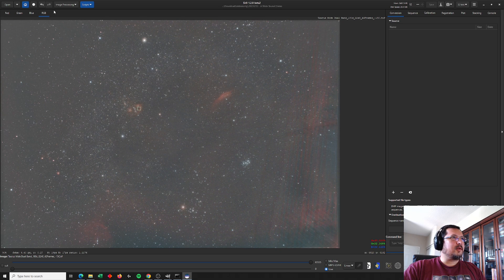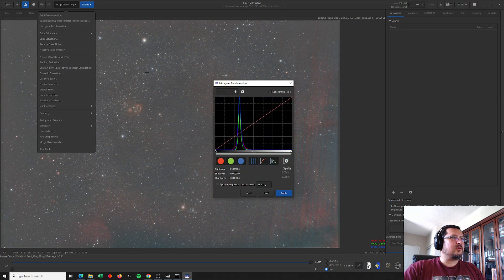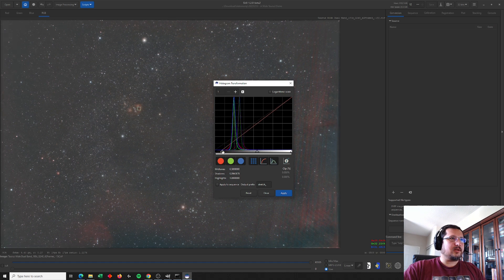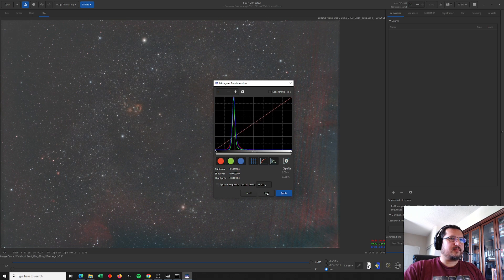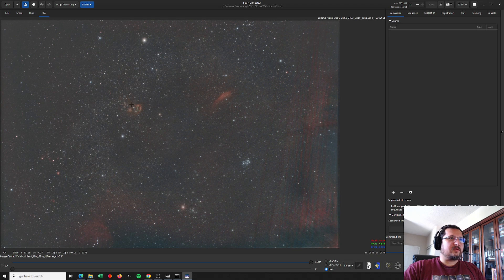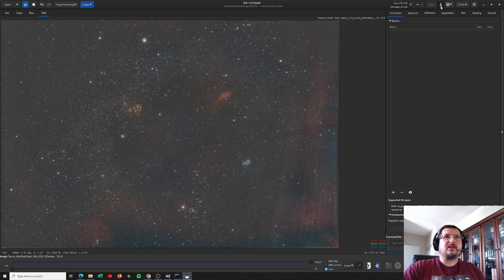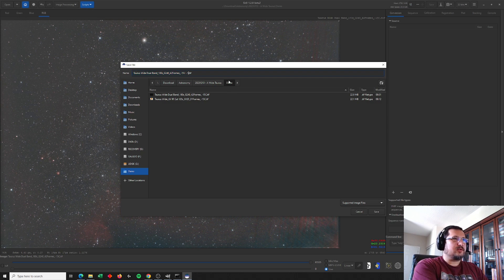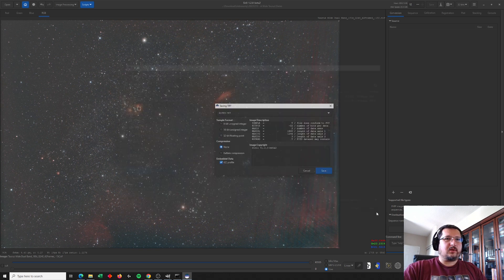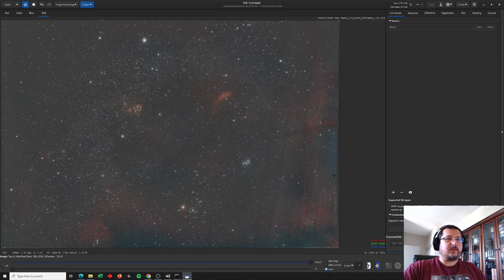Let's do one more stretch here. Very good. And let's just drop that down a little bit. Make the image a bit darker. Alright. So this is going to be our base for the dual band filter. I'm going to go ahead and save this image. And let's call it 01. Here we go. I'm going to save that as a TIFF file.